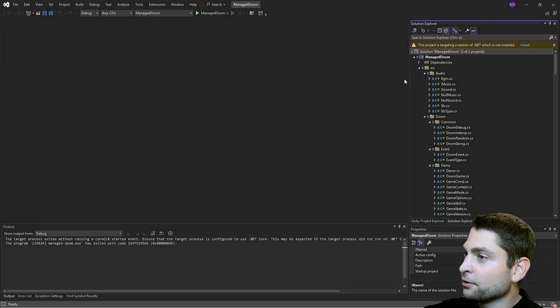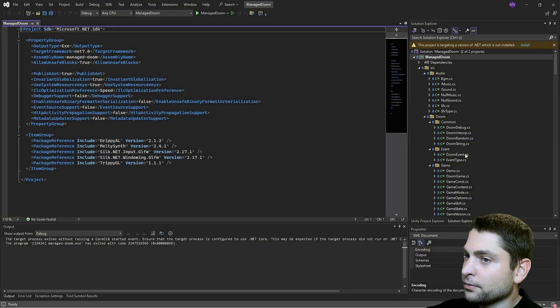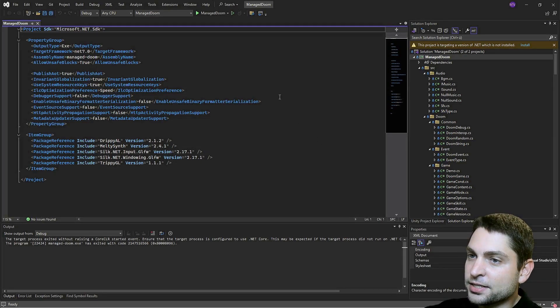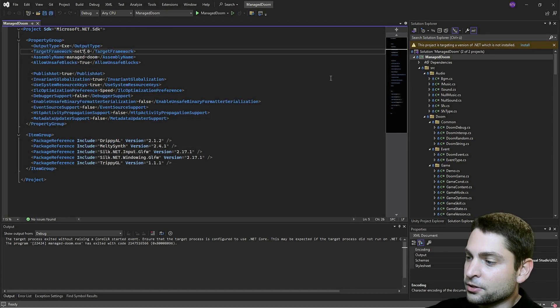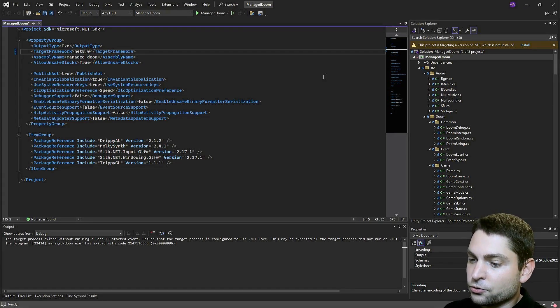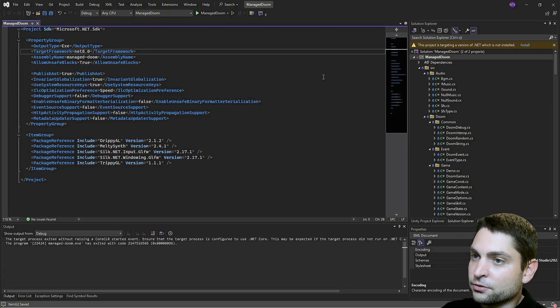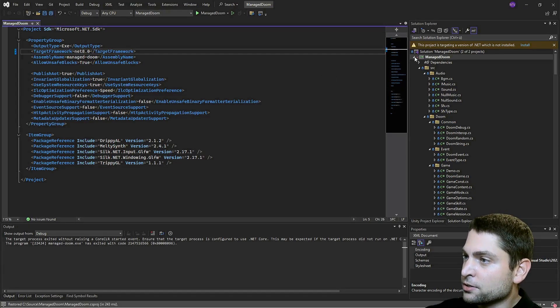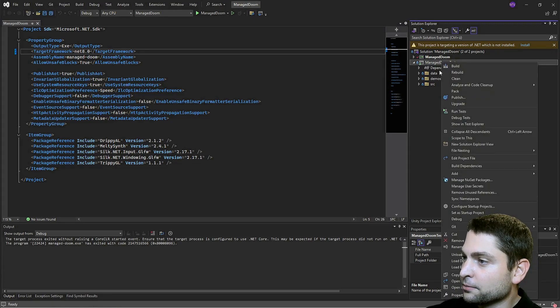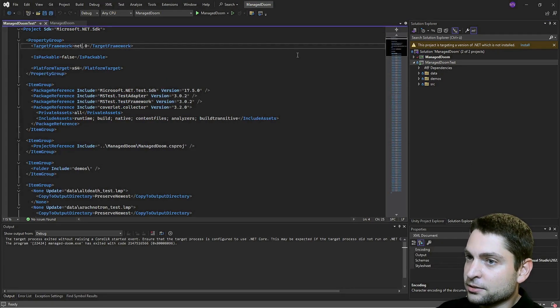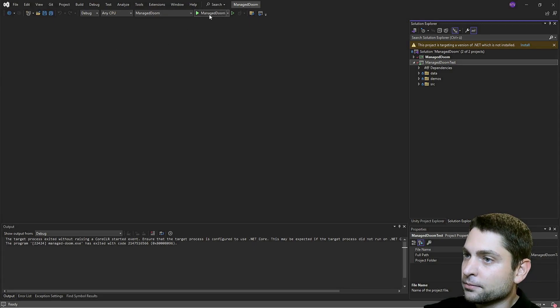Right click on the project. Edit. And now here where it says target framework, write .NET 8. Ctrl S to save. Let's do this also for the test project. .NET 8. Save. Let's run it again.